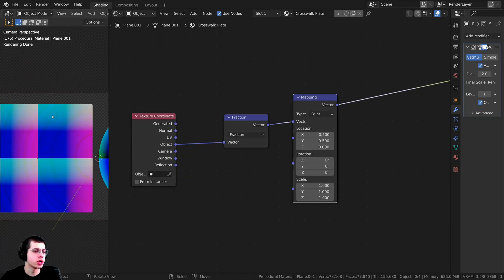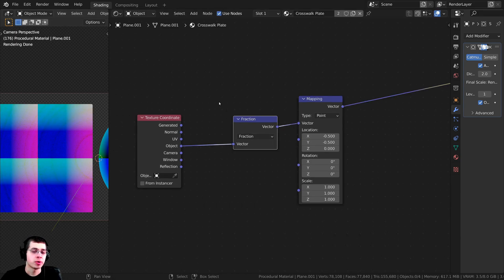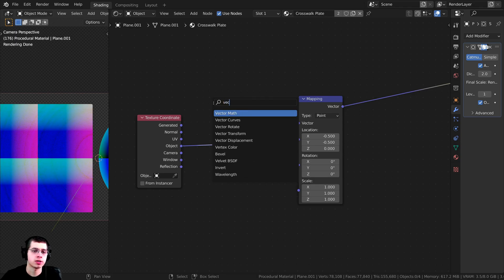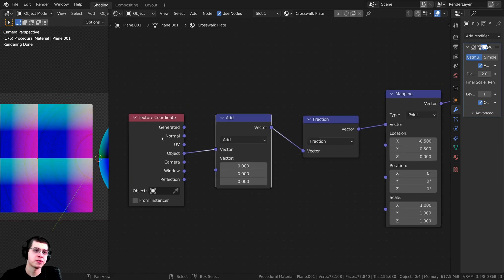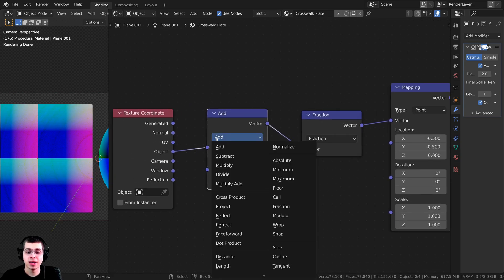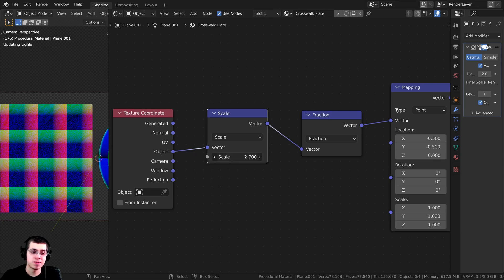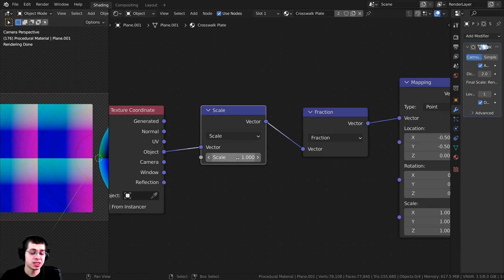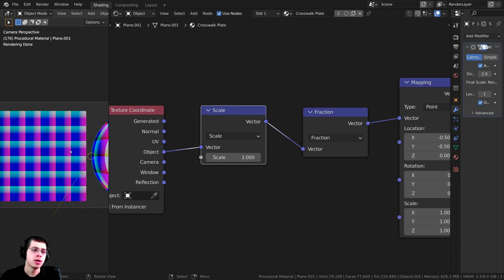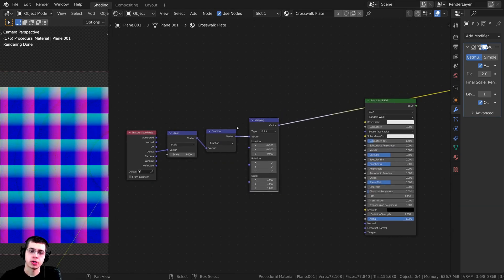Right now this will create one dot in the center of each tile, and I want to be able to scale it. Press Shift A and search for another Vector Math node — drop it right after the Texture Coordinate and change it from Add to Scale. Now if we change the scale value it will scale that up, repeating over and over. I'll set this scale value to 3 so there's a big dot wherever the tile is.